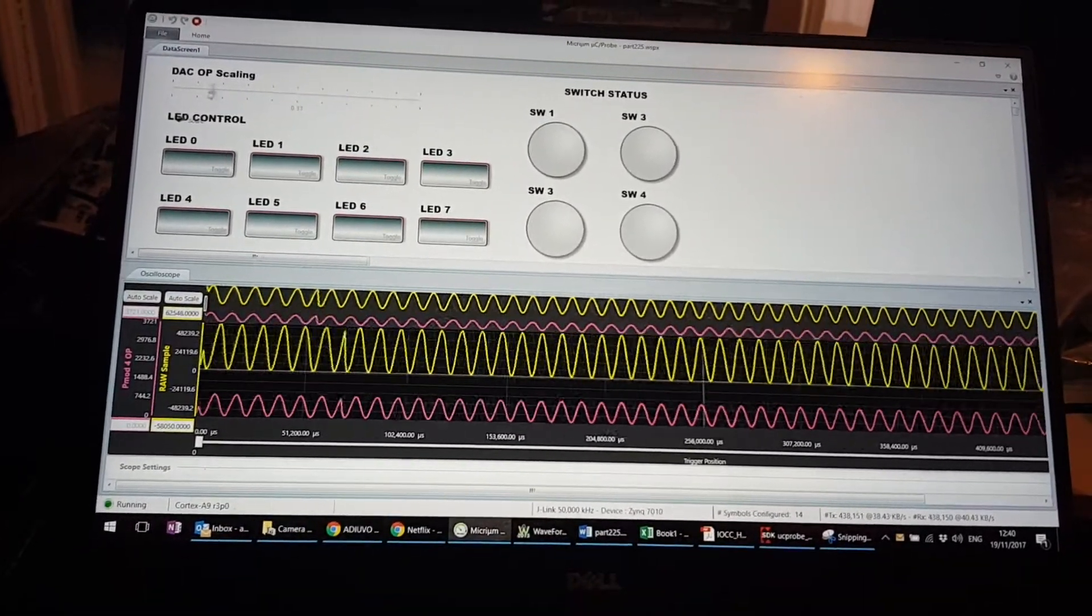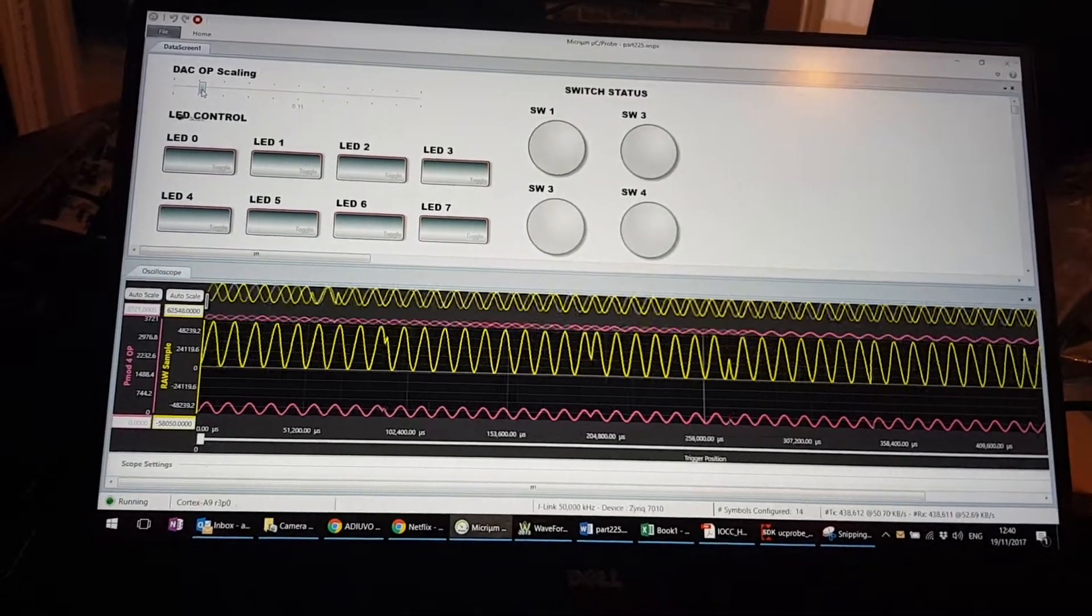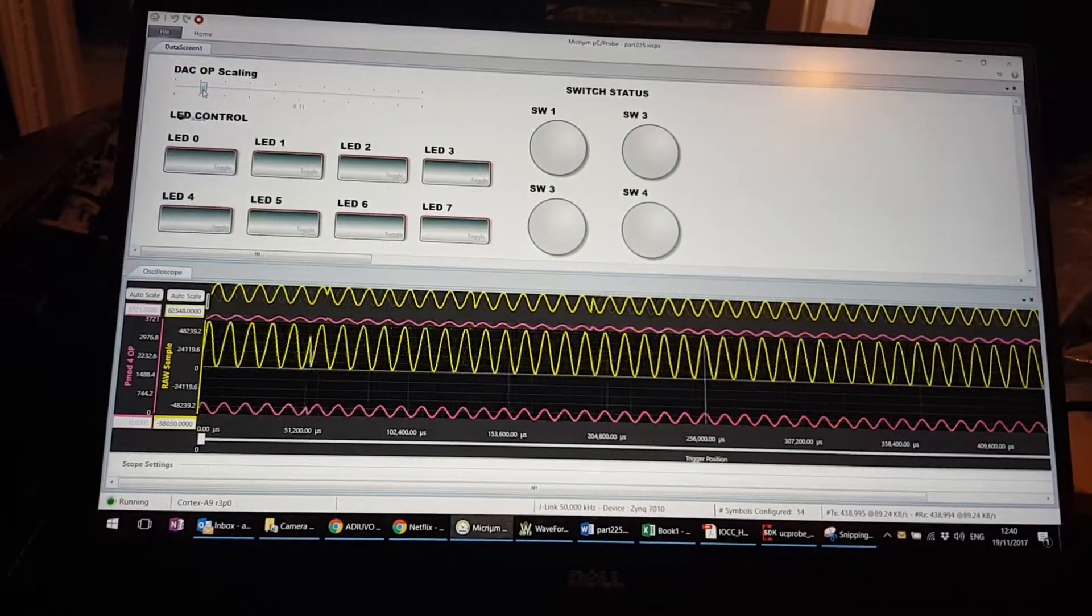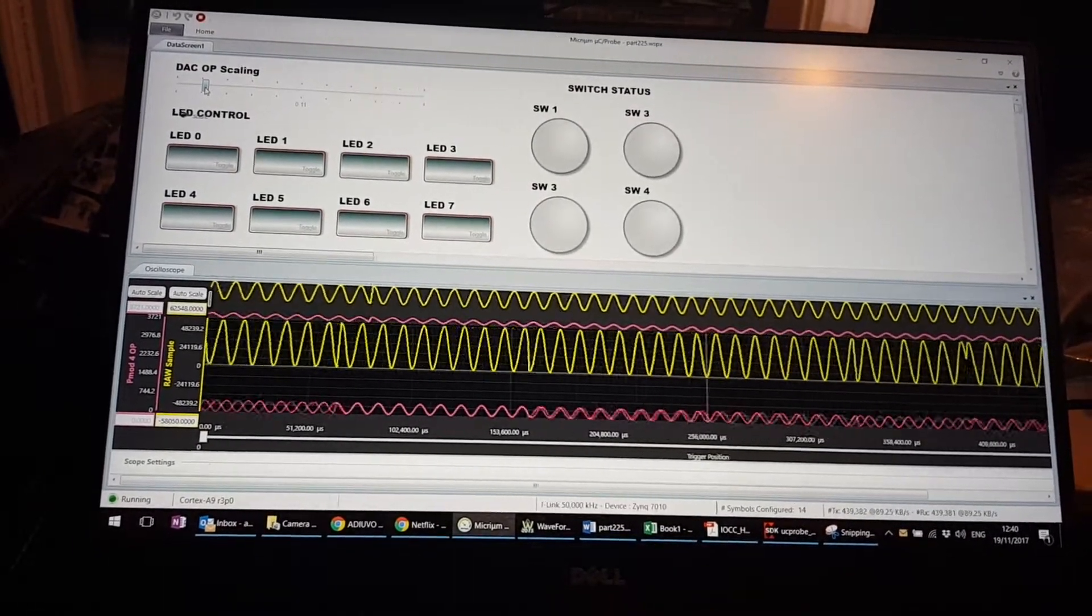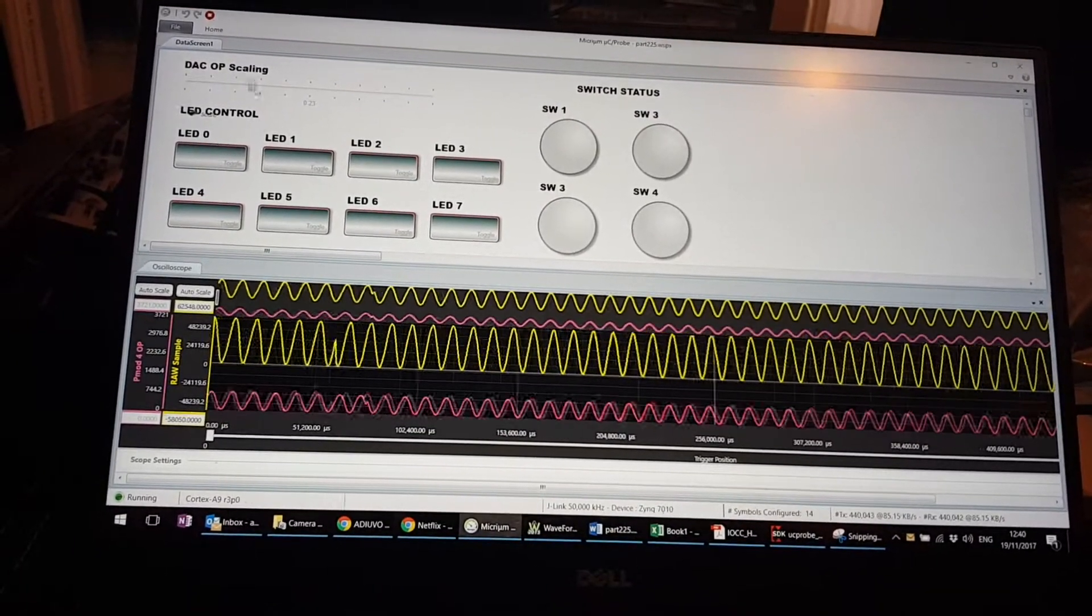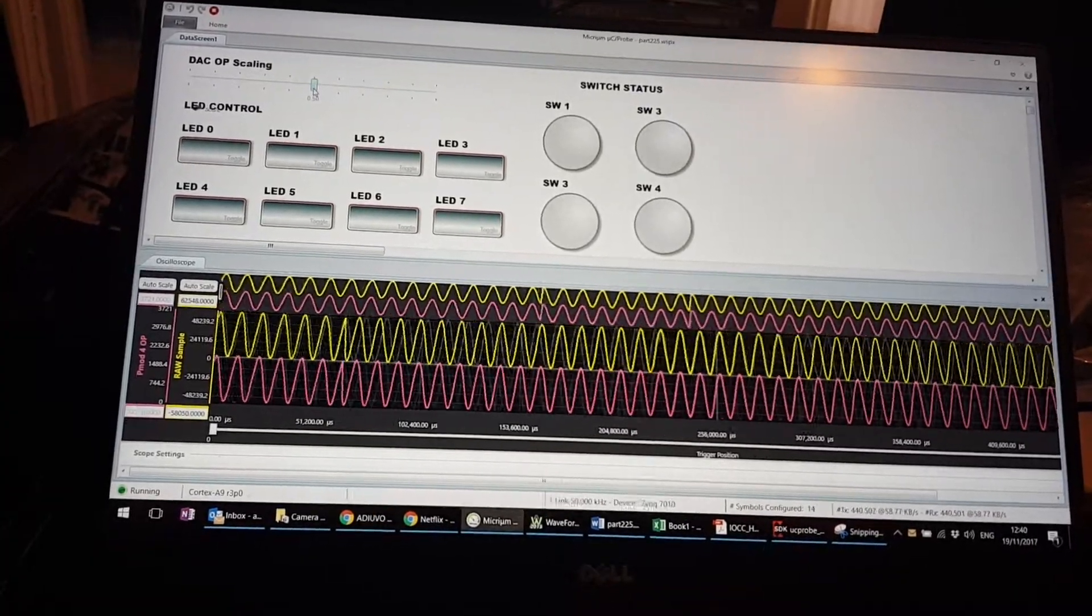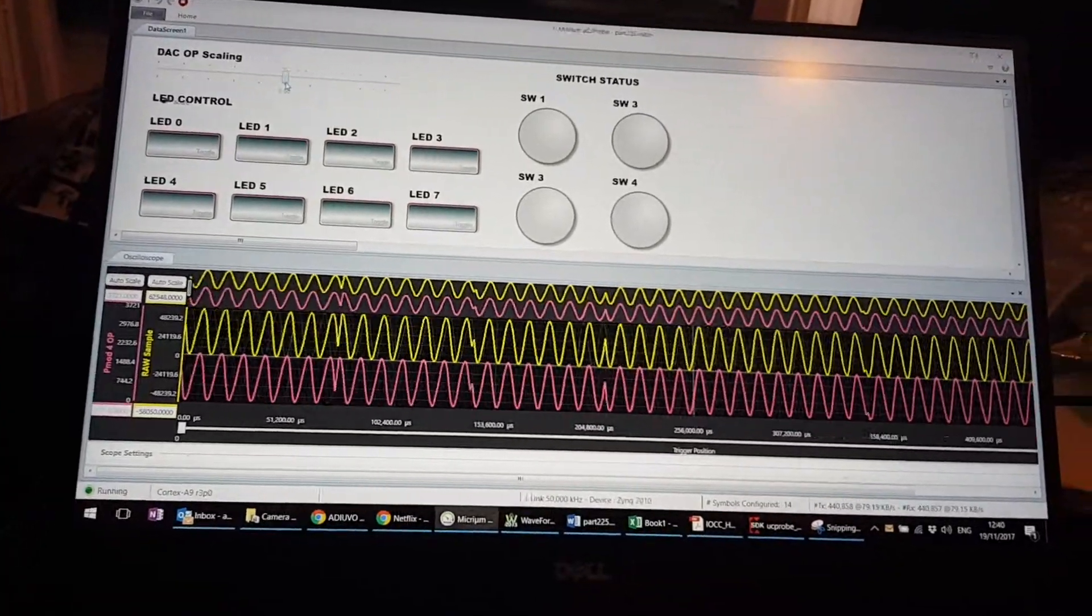And moving it down, we will also see the signal amplitude decrease as we move that about. So we change this back to its nominal position of about 0.5.